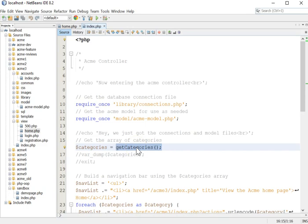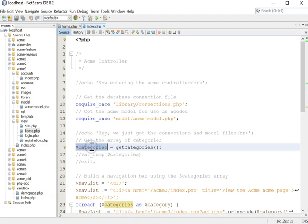We're basically saying, reach into the categories table of the ACME database and get me the names of all of the categories that exist there. The data is sent back and we store it into this variable as an array.